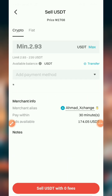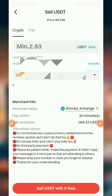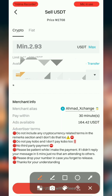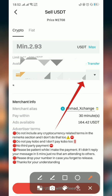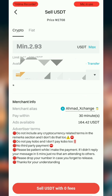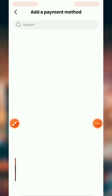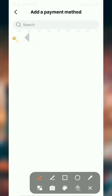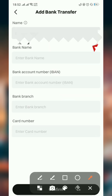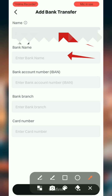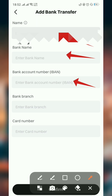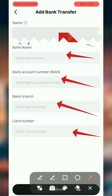I'm going with the person with the highest rating. Now, firstly you have to set up your account. Go to this place and click on Add. Once you click on Add, select bank transfer. Once you select bank transfer, enter your name, your bank name, your bank account number, your bank branch, and your card.